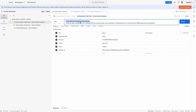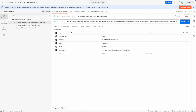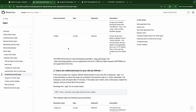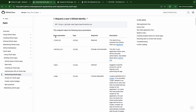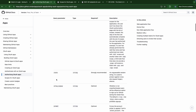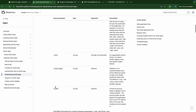First, the authorization URI. We will provide it with some required query parameters like response type, client ID, scope, state, and redirect URI. As you can see in the documentation, the query parameters we have to provide are: client ID, redirect URI, login, scope, state, and allow signup prompt.